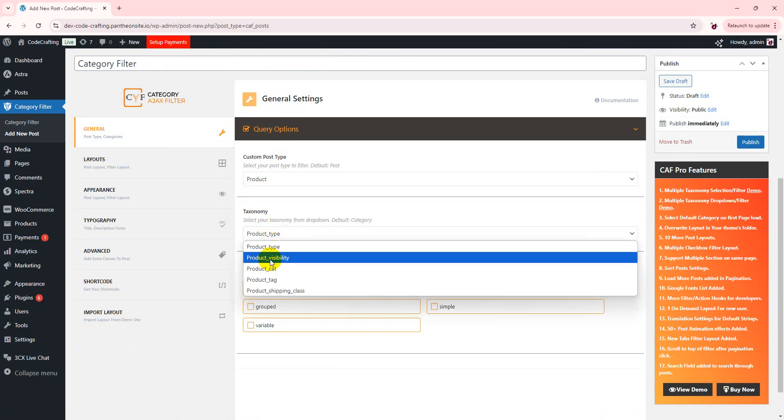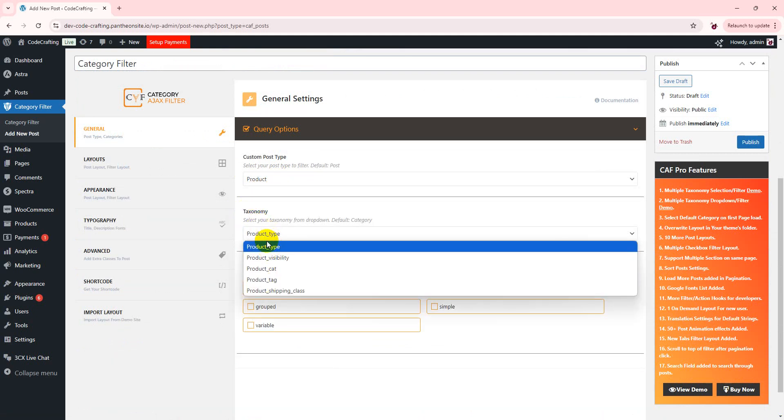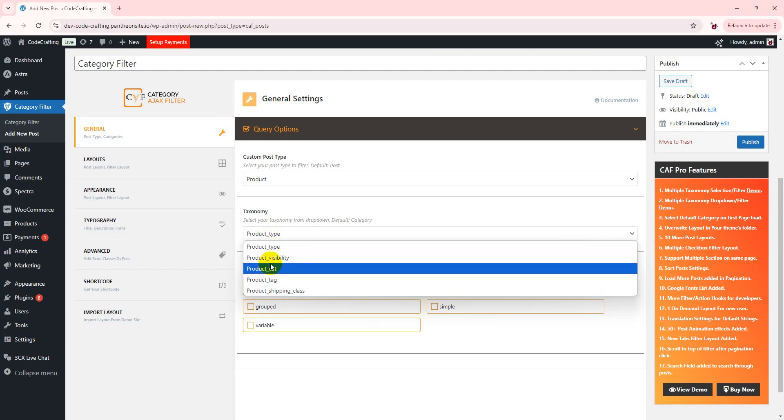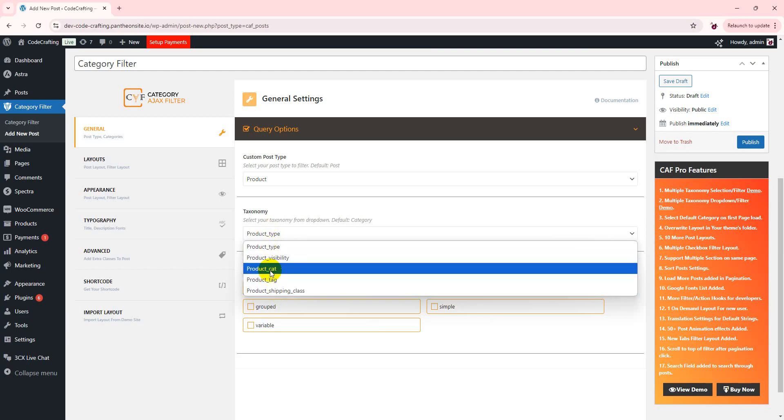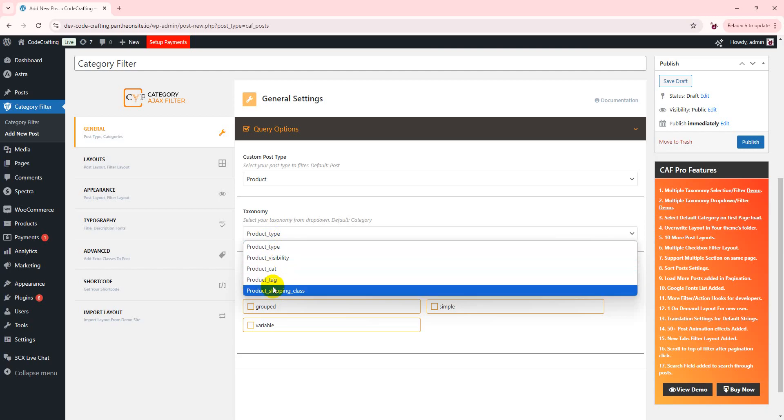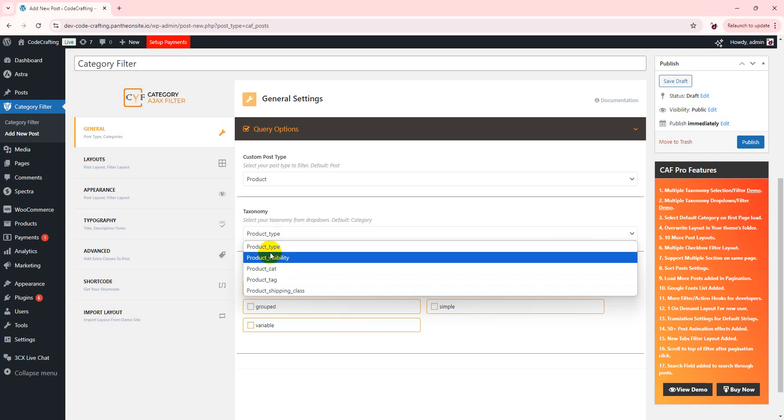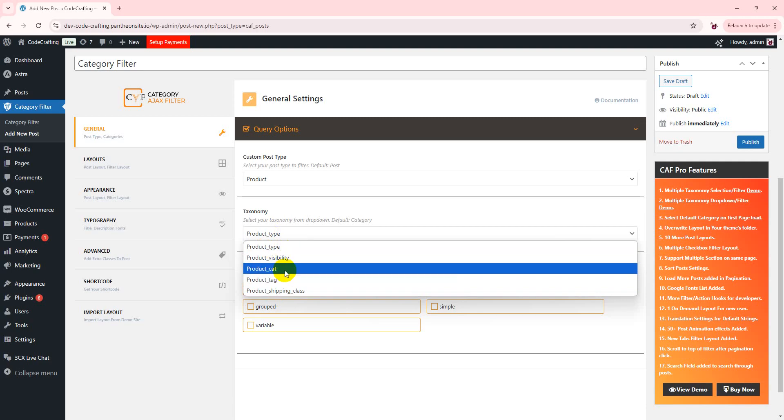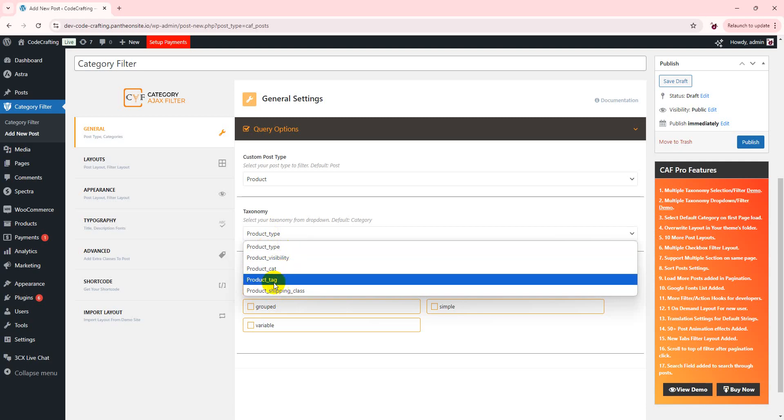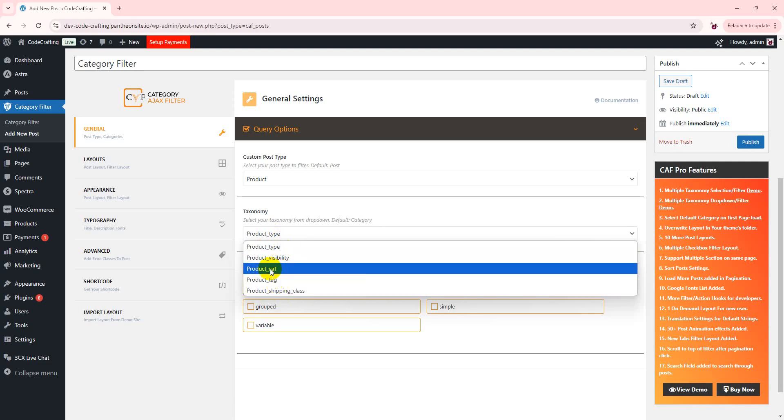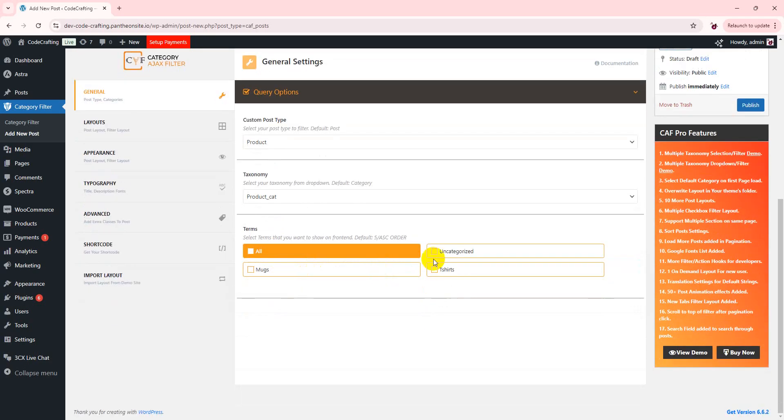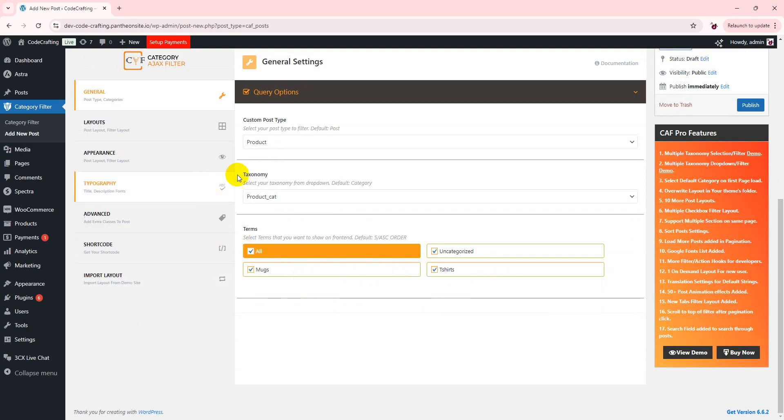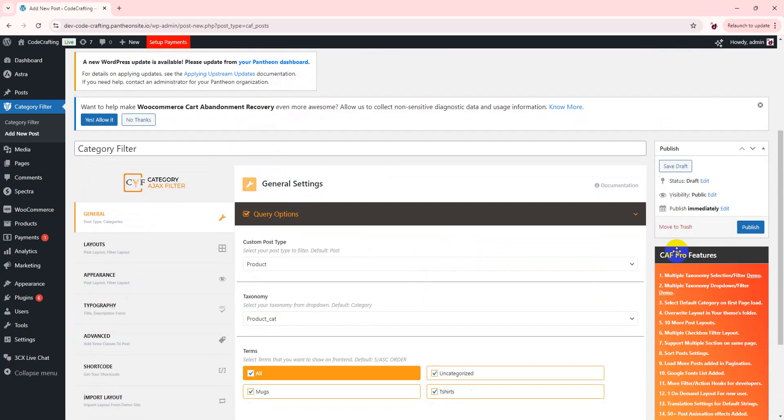So these are taxonomies which are connected with my post type. All the taxonomies are listed here. I am choosing product tag. We have currently two categories. Select all, just publish.